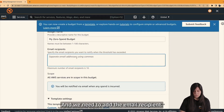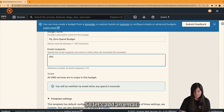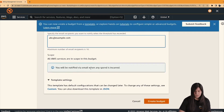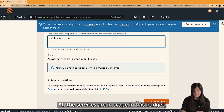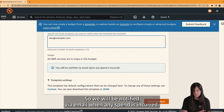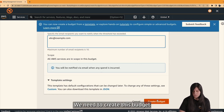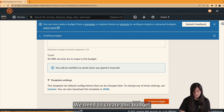We can define a budget name here, and we need to add the email recipients. All the services are scoped in this budget, so we will be notified via email when any spend is incurred. Then we create the budget.